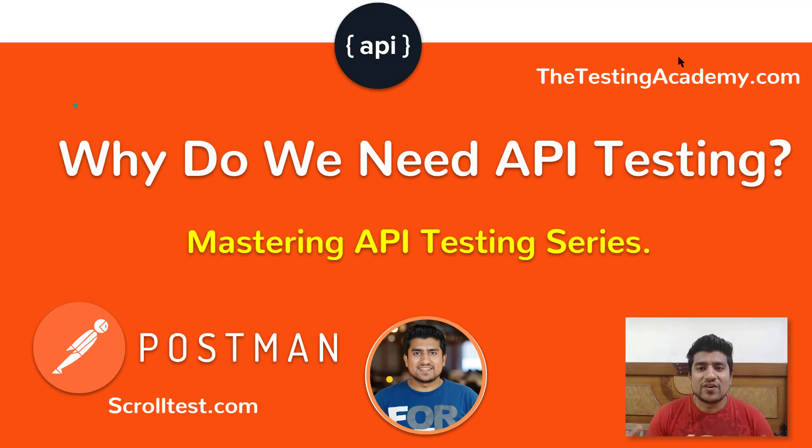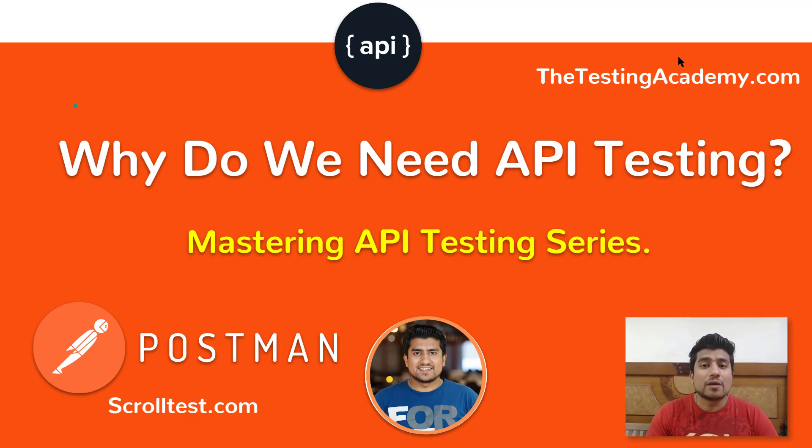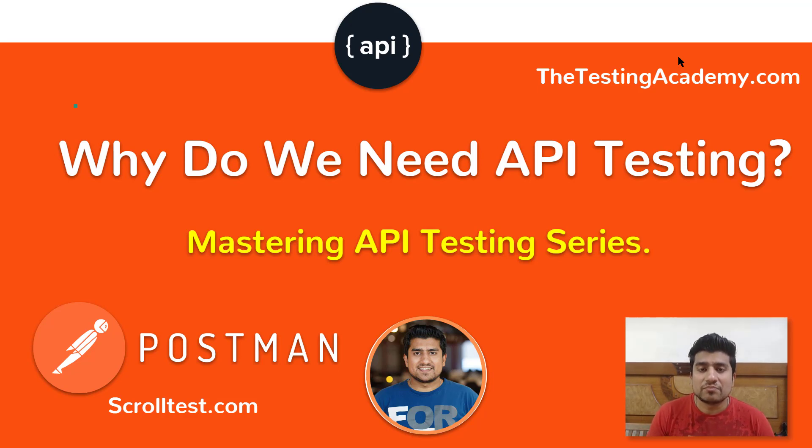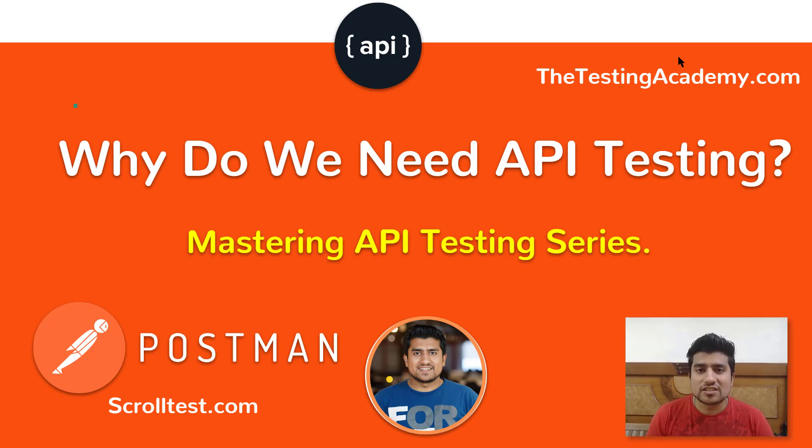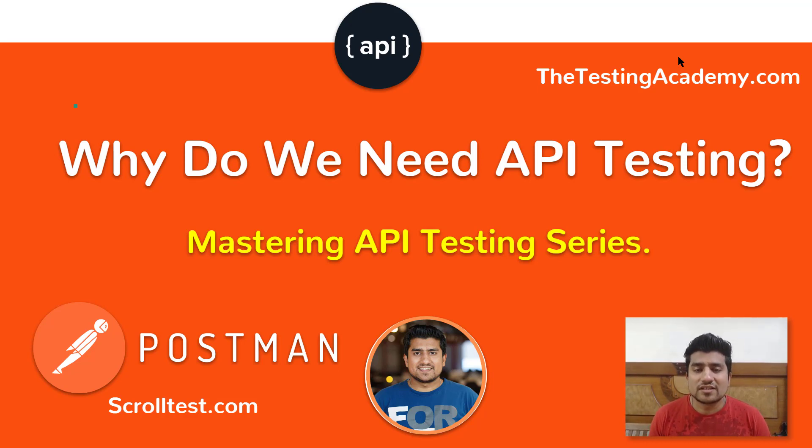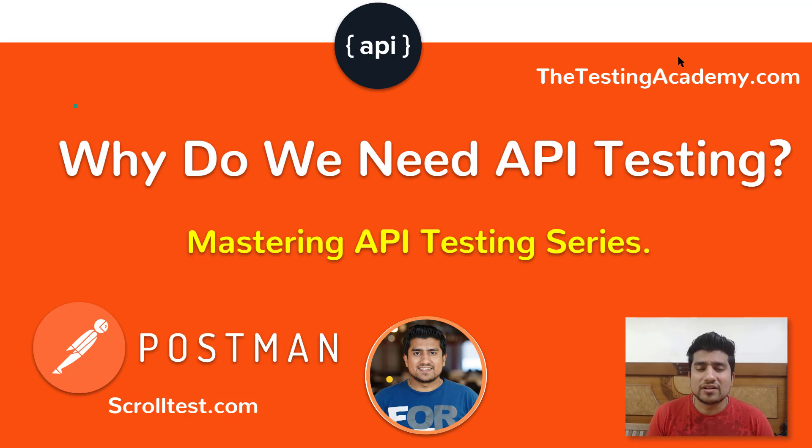Alright guys, so probably while you are searching online or you are learning about API testing, you have to know about that. Why do we need to do API testing? Why not we are doing the functional test cases or the GUI test cases or end-to-end functional test cases? Why we are focusing more on API testing right now?